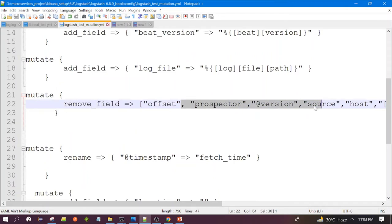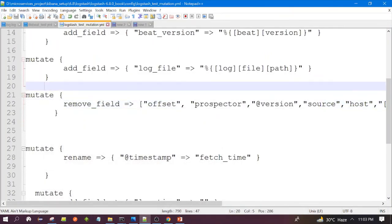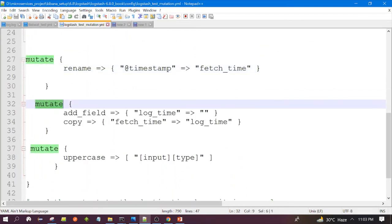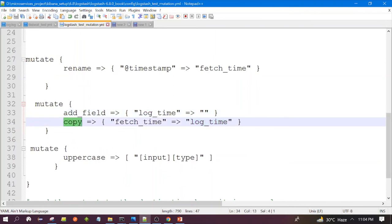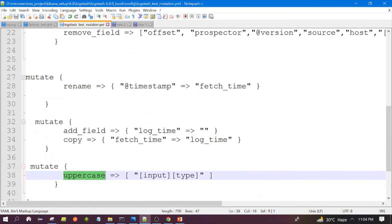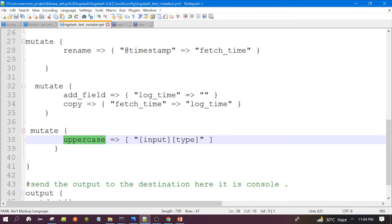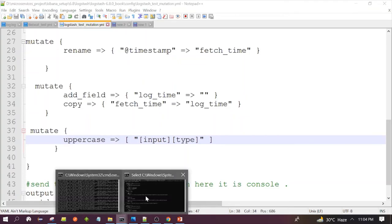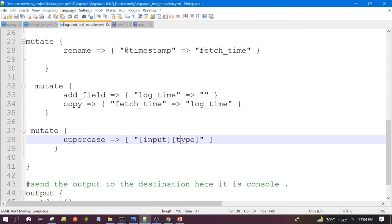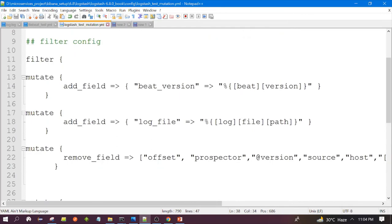You will not see many fields in the output after we run this configuration. Next, mutate rename — we are renaming the timestamp field to fetch_time. Then one more mutate: add_field log_time and copy the fetch_time value to the log_time field. Also, mutate uppercase — we are making the type field value uppercase. So these are the many operations we can do. So many mutate filters we have used here.